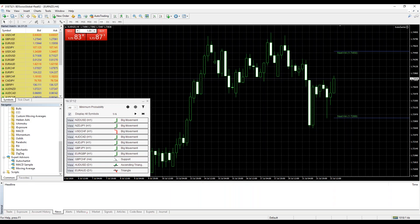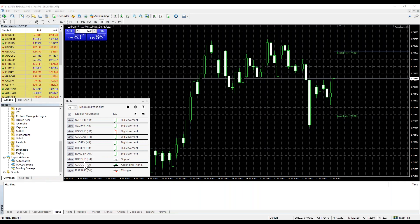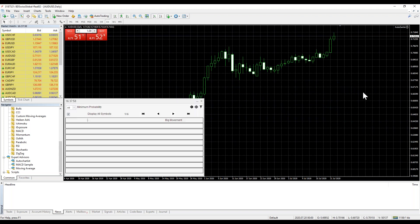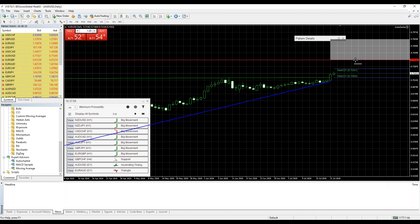Let me go back to MetaTrader and show you what some of these trade setups look like. An approaching key level looks like this: you can see there's a support level and the price of pound swissy on the hourly chart is moving towards this blue level. This blue level in this situation is our target price — when we measure the stats, that is our target price.